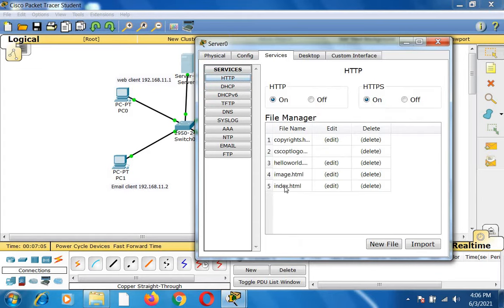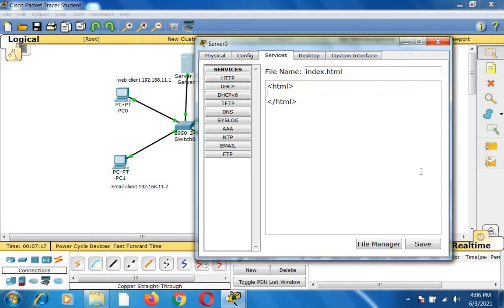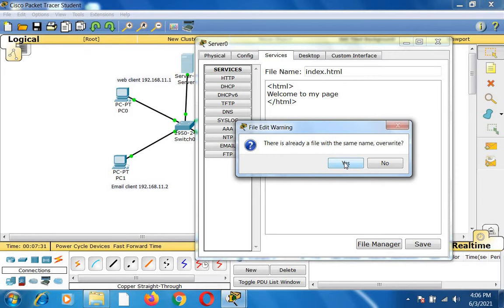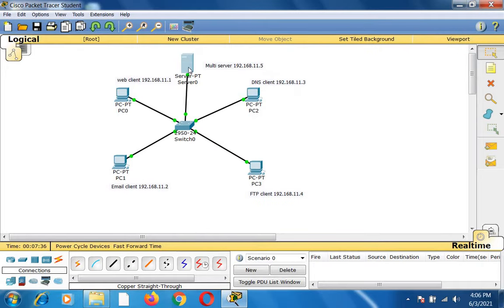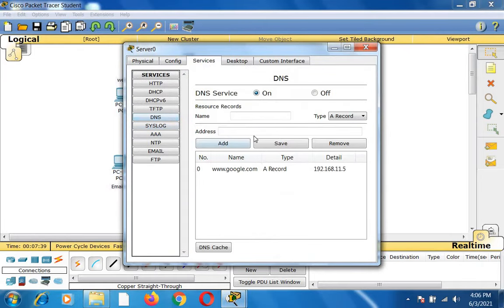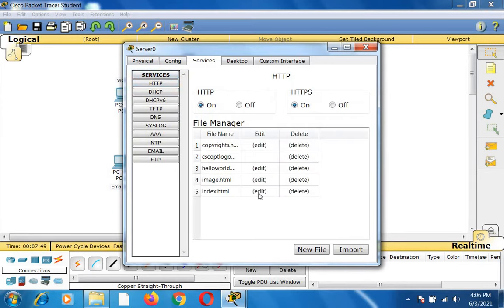Then I go to the HTTP service and click index.html. I verify that HTTP and HTTPS are on, go to the edit option, and delete the existing HTML body content. I type my own content: 'Welcome to my page.' I save the file and confirm overwrite with yes. In summary, on the server I added a google.com DNS record and changed the HTTP index page.